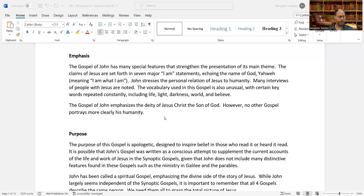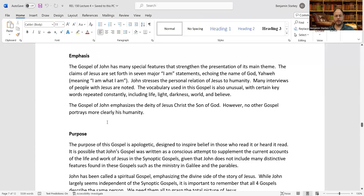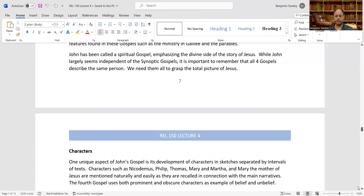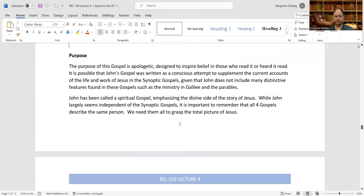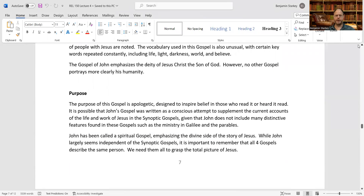Let's continue with the lecture where we left off — the purpose of the Gospel of John. The purpose of this Gospel is apologetic, designed to inspire belief in those who read it or heard it read.